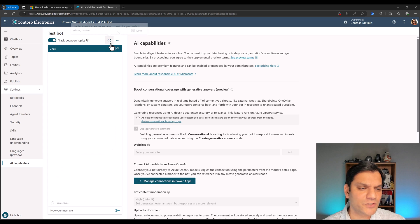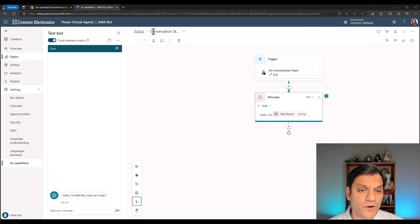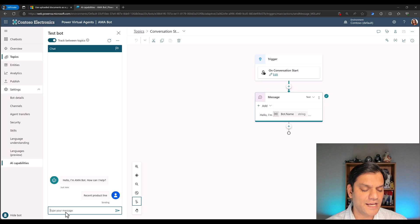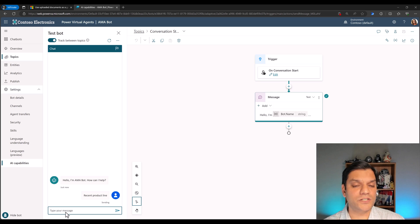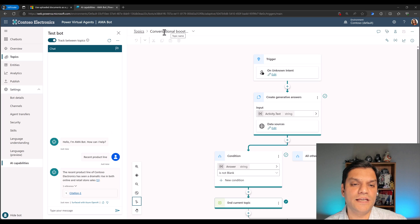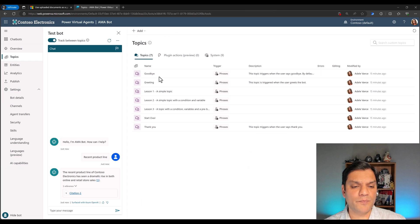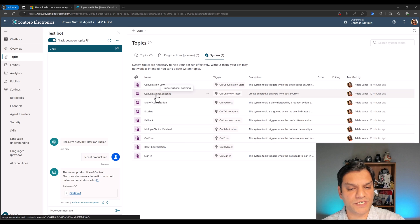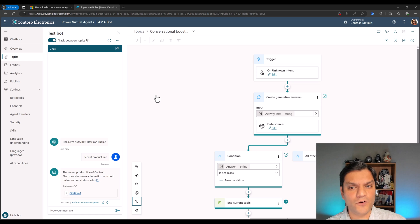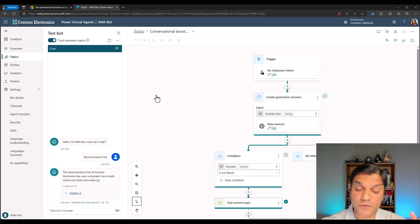I'm going to refresh this because I want to figure out which topic this is coming from. If I do another search for 'recent product line,' it will reference directly which topic provides this information. And this is the one — it's called 'Conversational Boosting.' If I go back to my topics, you won't see it under the regular topics; you see it under System. And that's what it is: Conversational Boosting. If you go back into the topic, you actually have full access to edit it however you see fit.